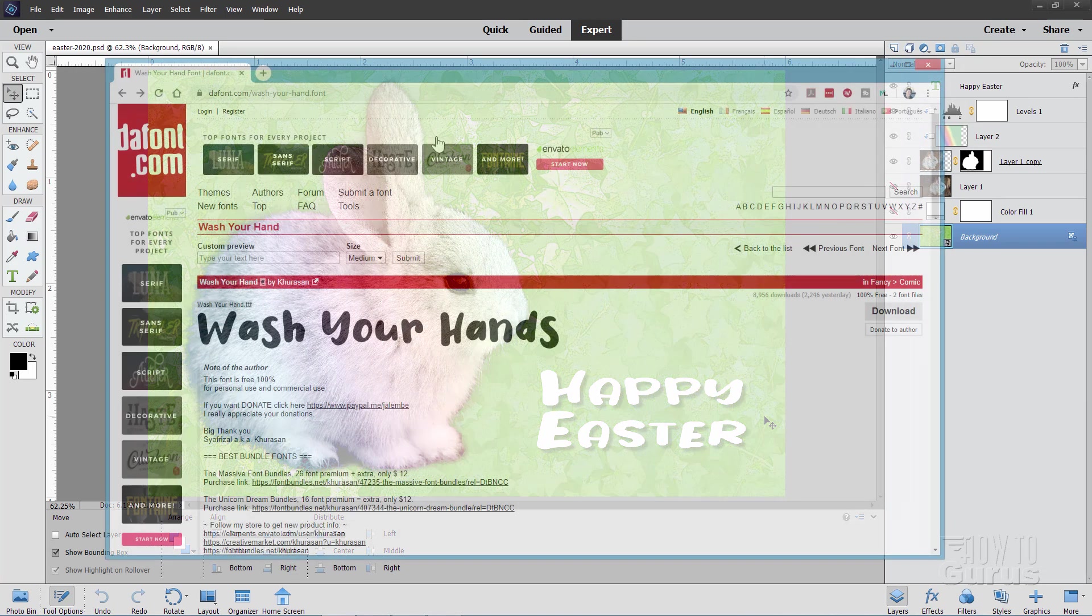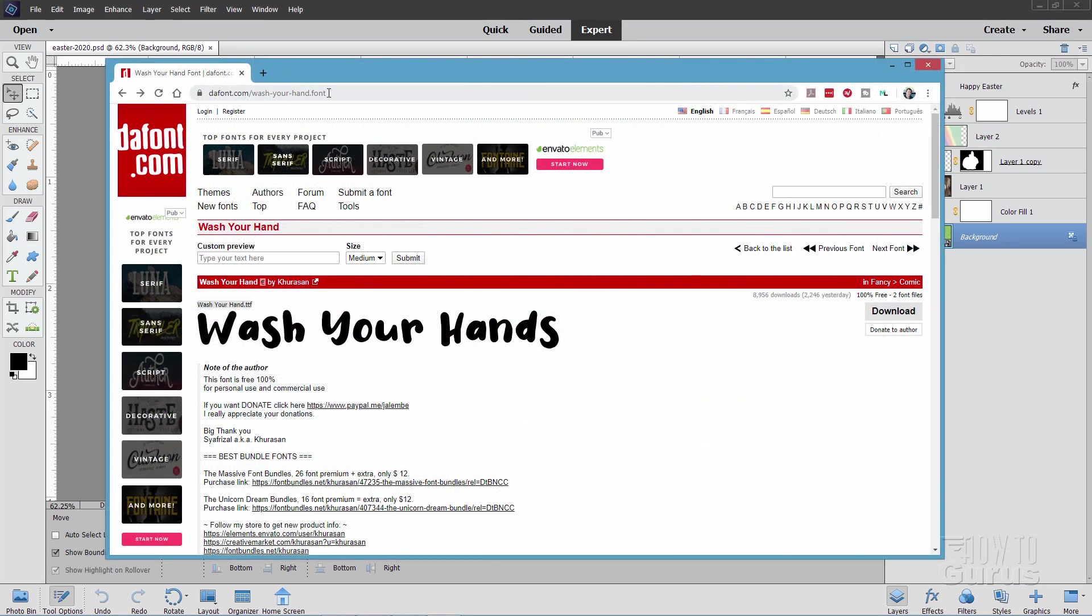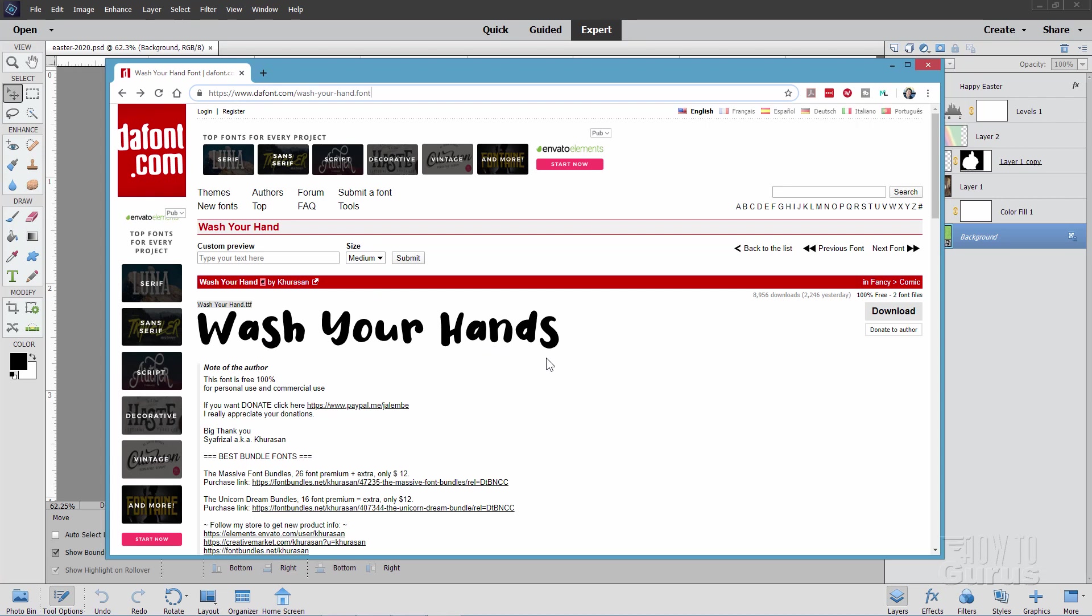I found this at dafont.com. Let me bring that up. There we go, and there's a link. I'll put this link right in the description so you can download that if you want to. It's called Wash Your Hands. A little subtle reminder there, but I think it's a real nice typeface for this particular card.